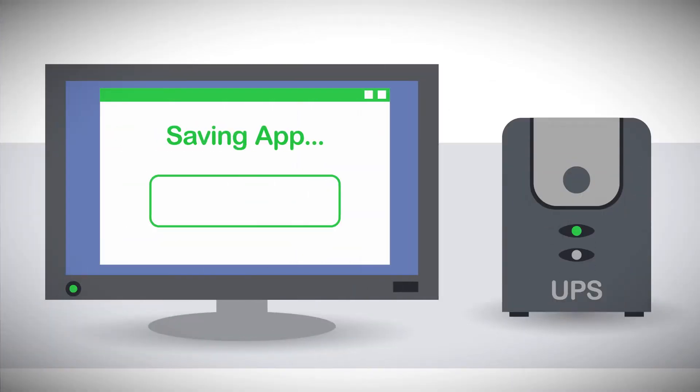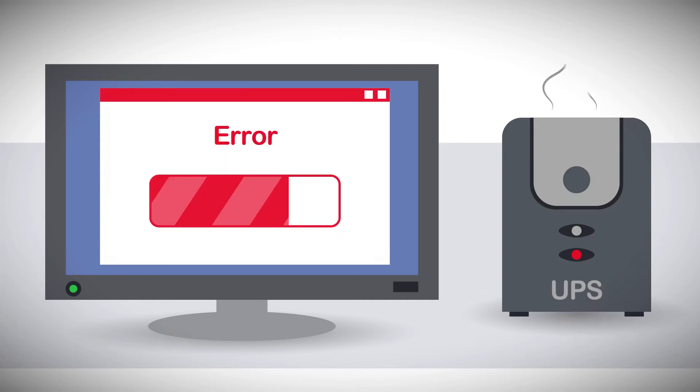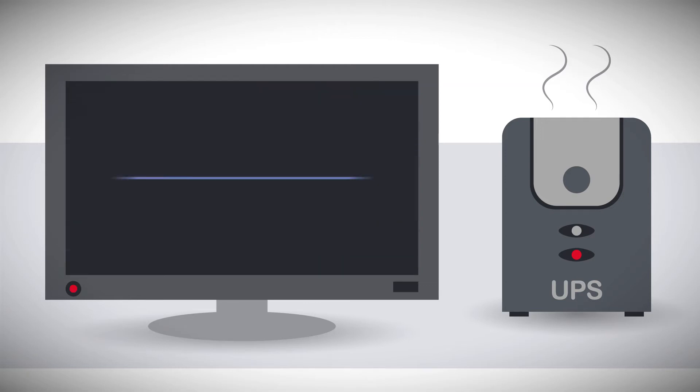But improperly maintained and aging UPSs can and do fail. And they'll fail at the worst possible time, damaging your customers' gear and putting their data and business critical applications at risk.